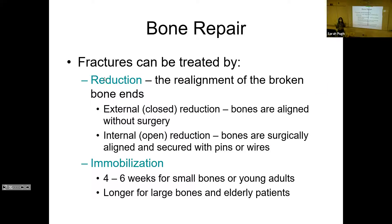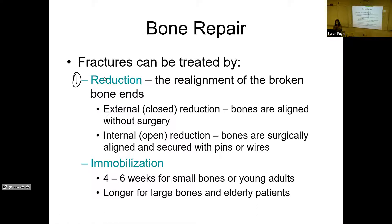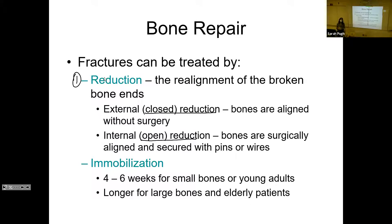If you do break a bone, how is it treated? It's usually casted and immobilized. The first thing that has to happen is reduction — realigning the broken ends of the bone. A closed reduction means they can manipulate the bone using an X-ray, moving the ends into alignment and then casting. An open reduction is where they cut you open and surgically realign it with pins and screws.